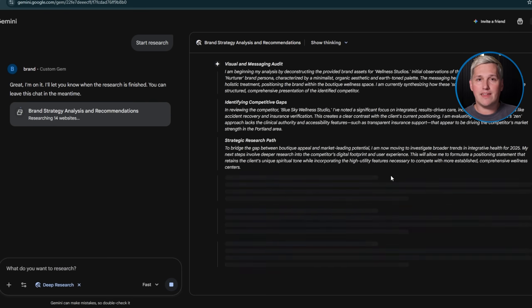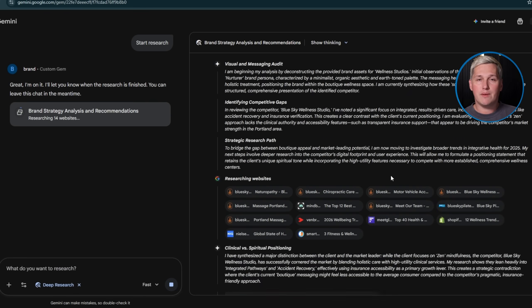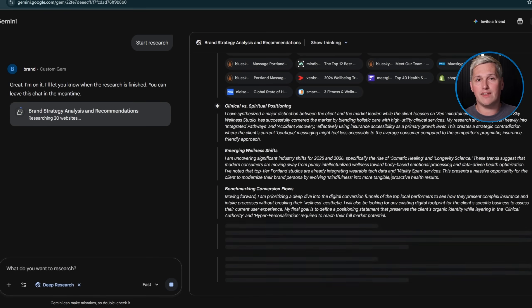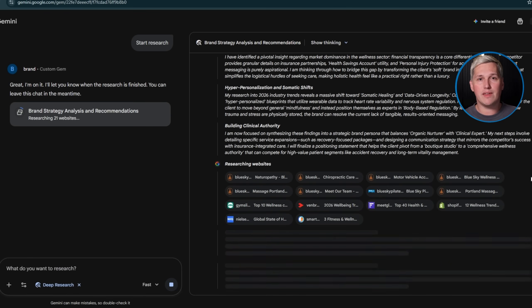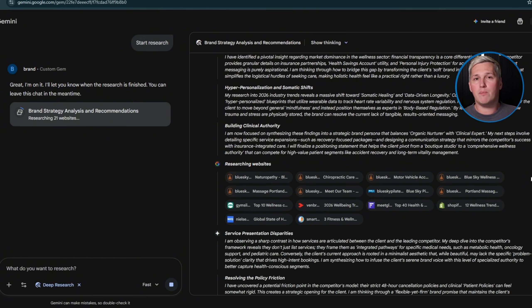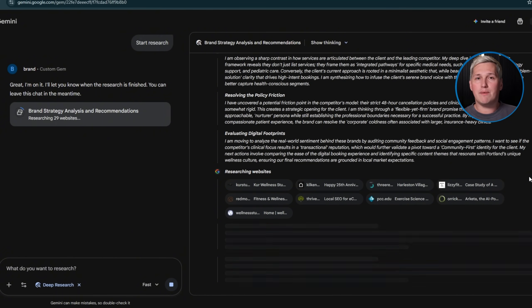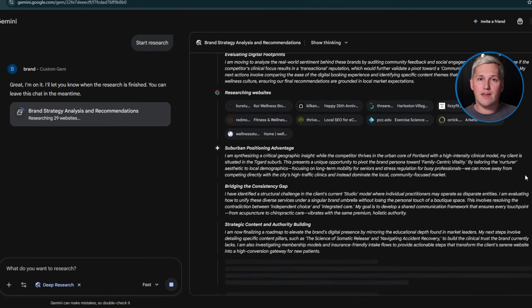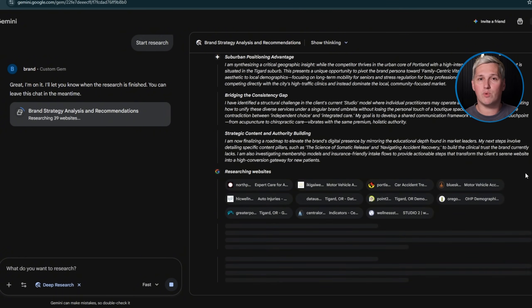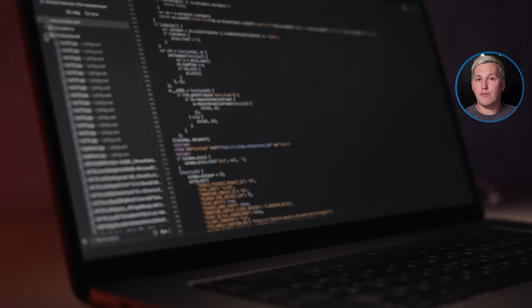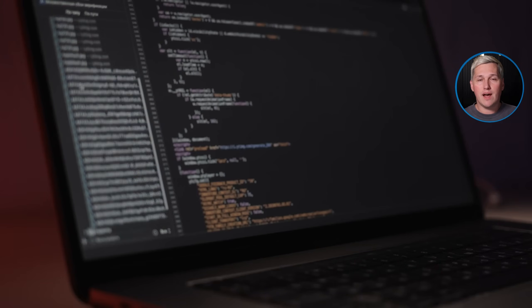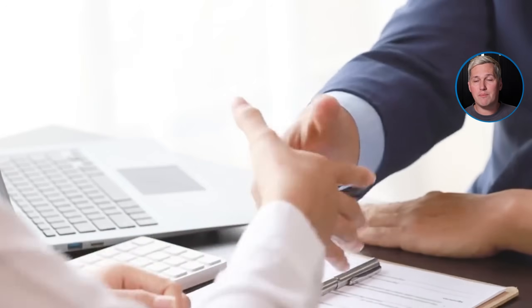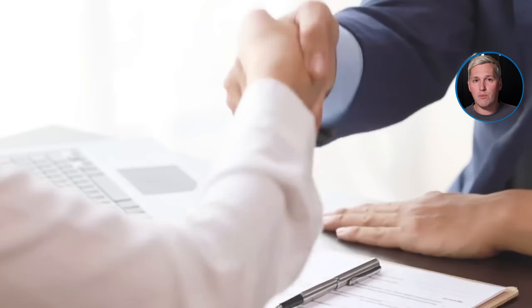Gemini Gems eliminates that completely. The platform handles the technical complexity — you focus on the deliverable. When Google updates something on the backend, your gems keep working. You never touch the code, you never debug the logic. You just keep generating client work.